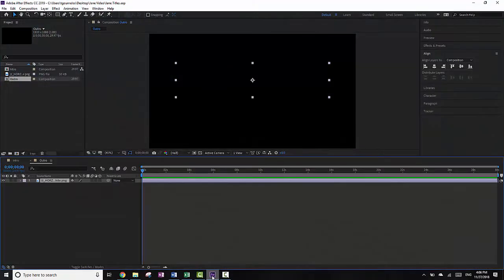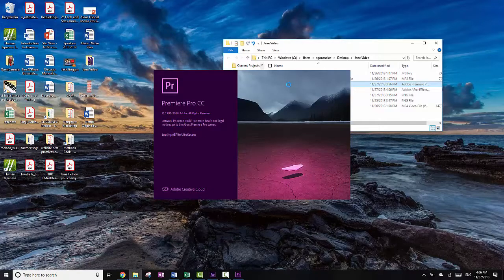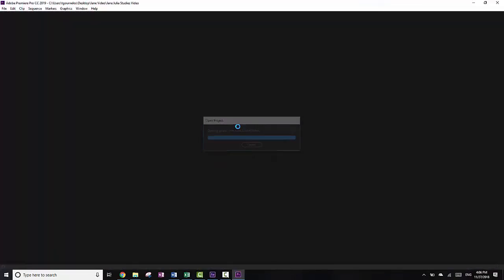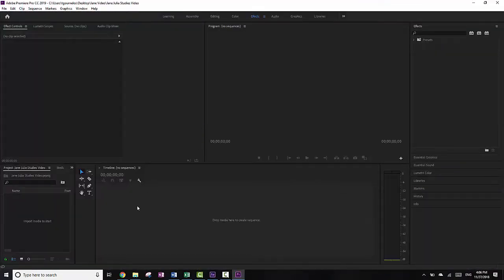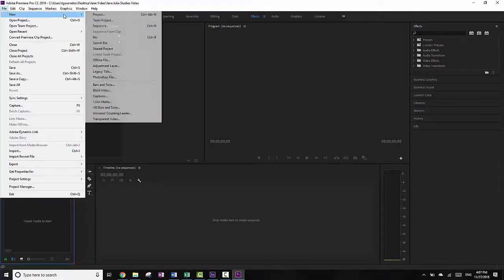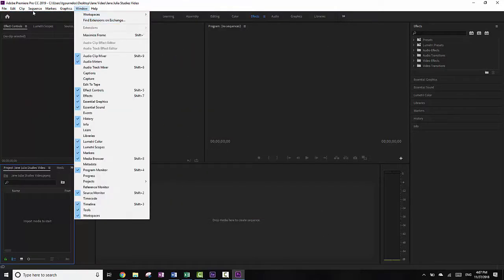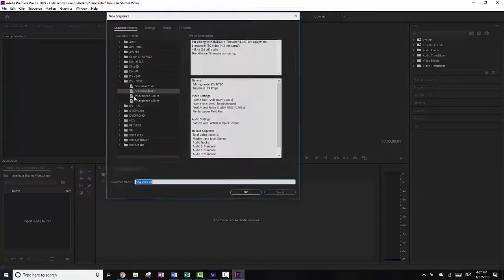After Effects — or actually Premiere — looks like it might have shut down. I don't know why, but that happens. So I'm going to open it back up. It looks like it didn't save any of the work that I did — that's wonderful. So I'm going to redo it: File, New, Sequence.